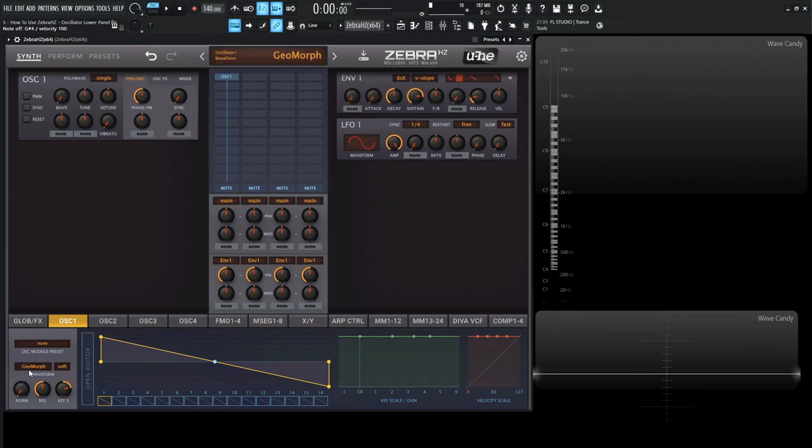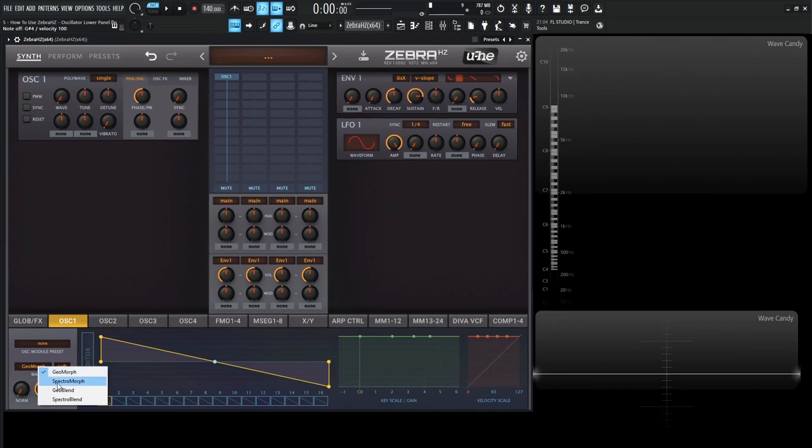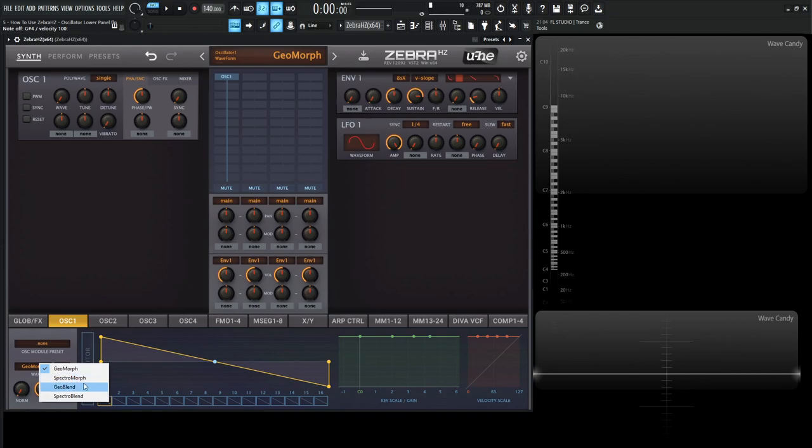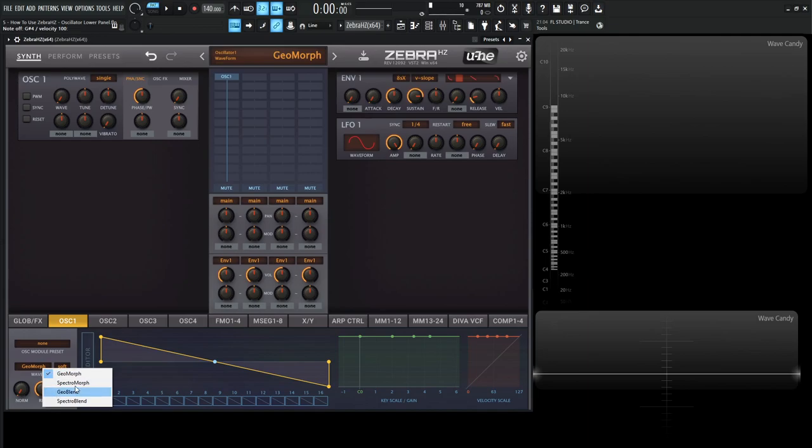So next thing up here is going to be under this waveform. The first one is geomorph, which is what we're doing and changing the waveform. And if we select this, we have four choices: geomorph, spectromorph, geoblend, and spectroblend. In the next video, we're going to be talking about each different form here and why we want to use one over another and what they all do and how they all work. But for now, just notice that they're right over here and you have four different choices.